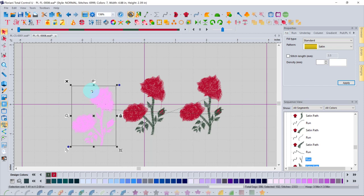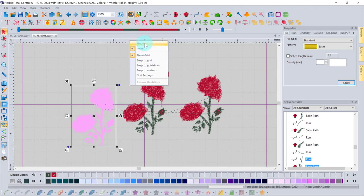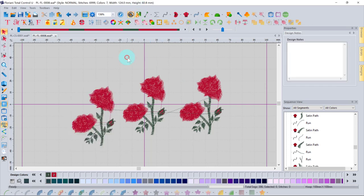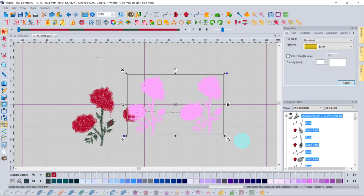The status bar at the top shows the file name, fabric type, stitch style, number of stitches, number of color changes, and dimensions in either inches or metric. To switch between metric and imperial, right-click on the ruler and select your preferred unit — the dimensions displayed will update accordingly.